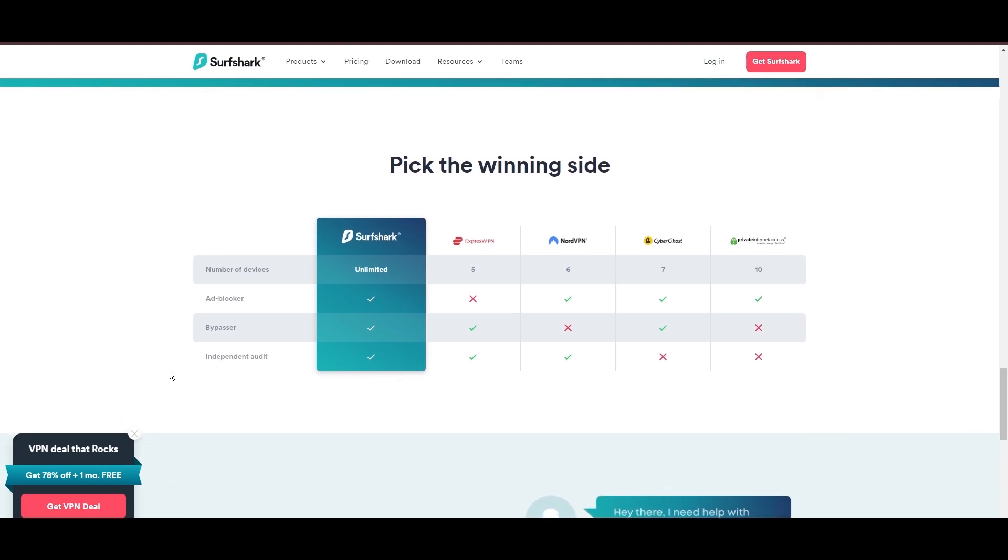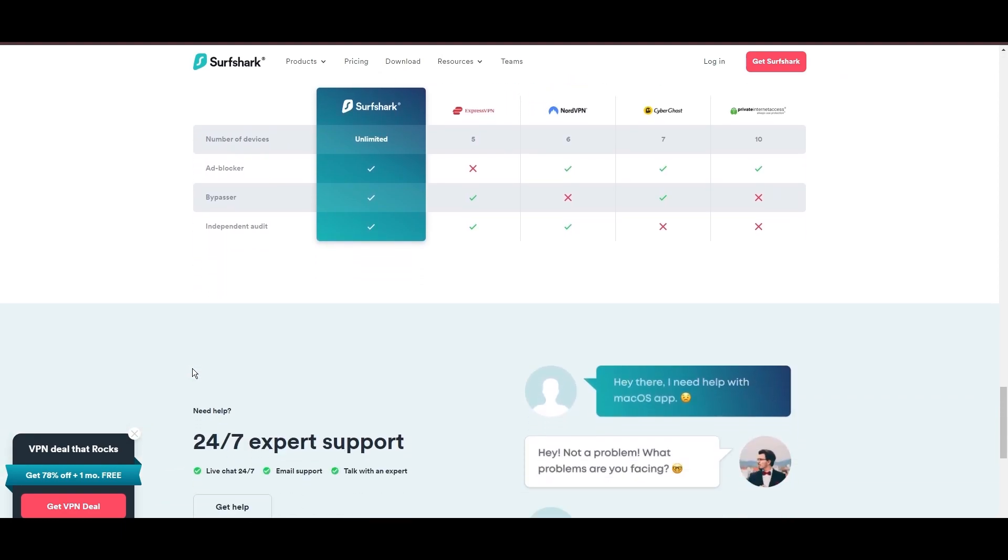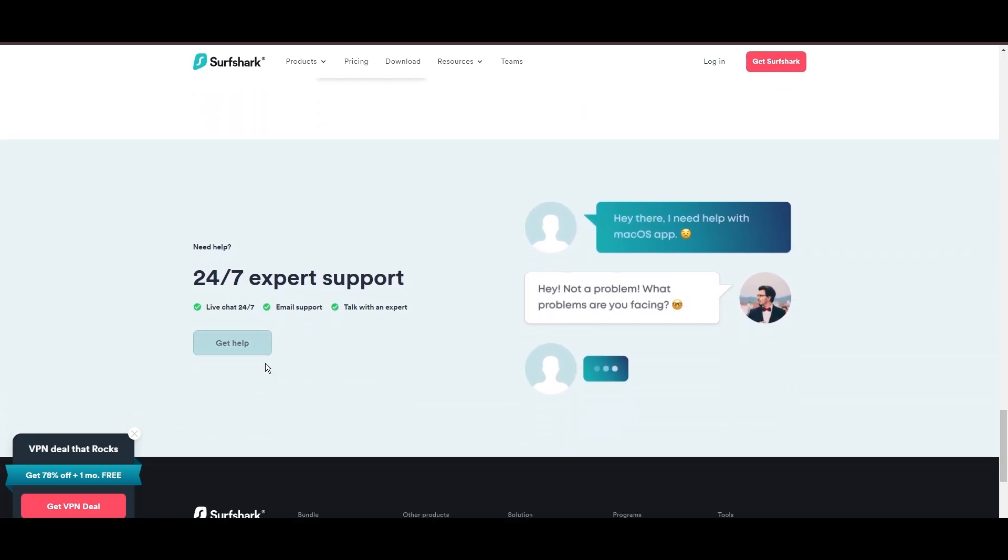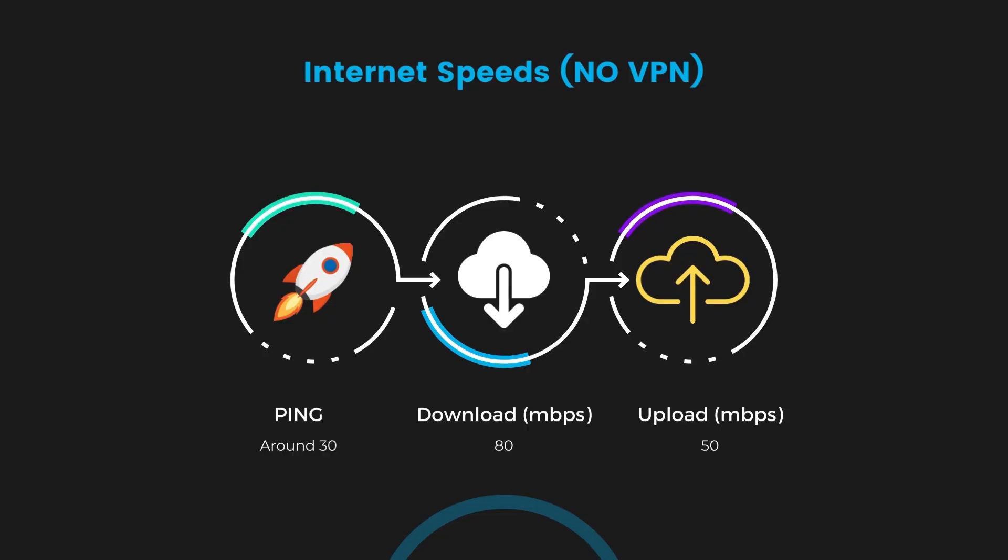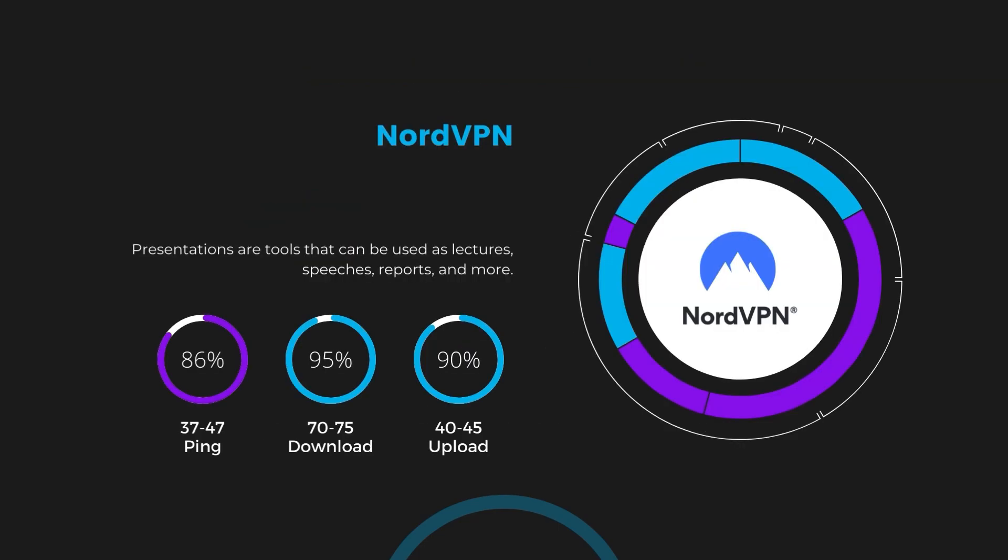If you're still deciding which VPN we've discussed in this video is the best fit for NBC Sports, let's delve into some tests we conducted to compare their performance. Firstly, we have NordVPN. With NordVPN enabled, our ping increased to between 37 and 45 milliseconds.